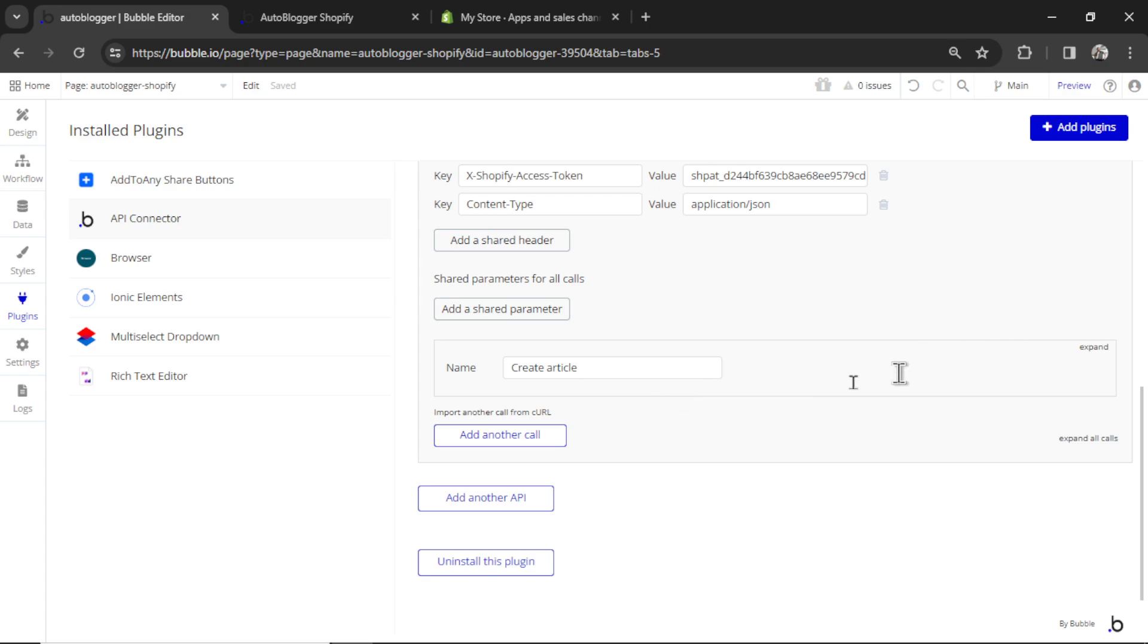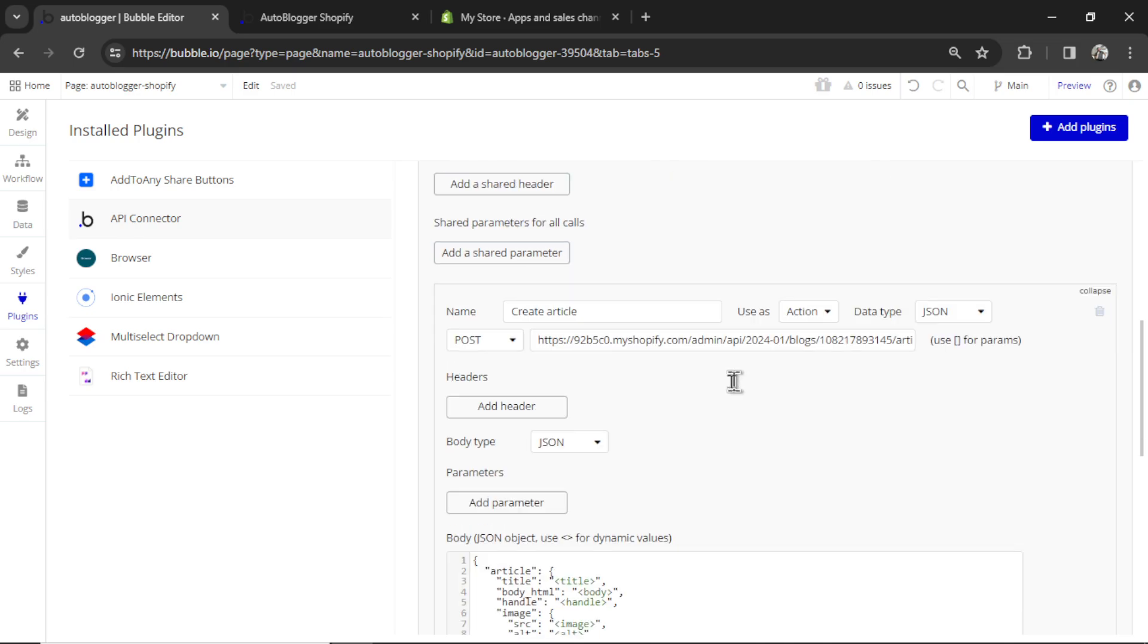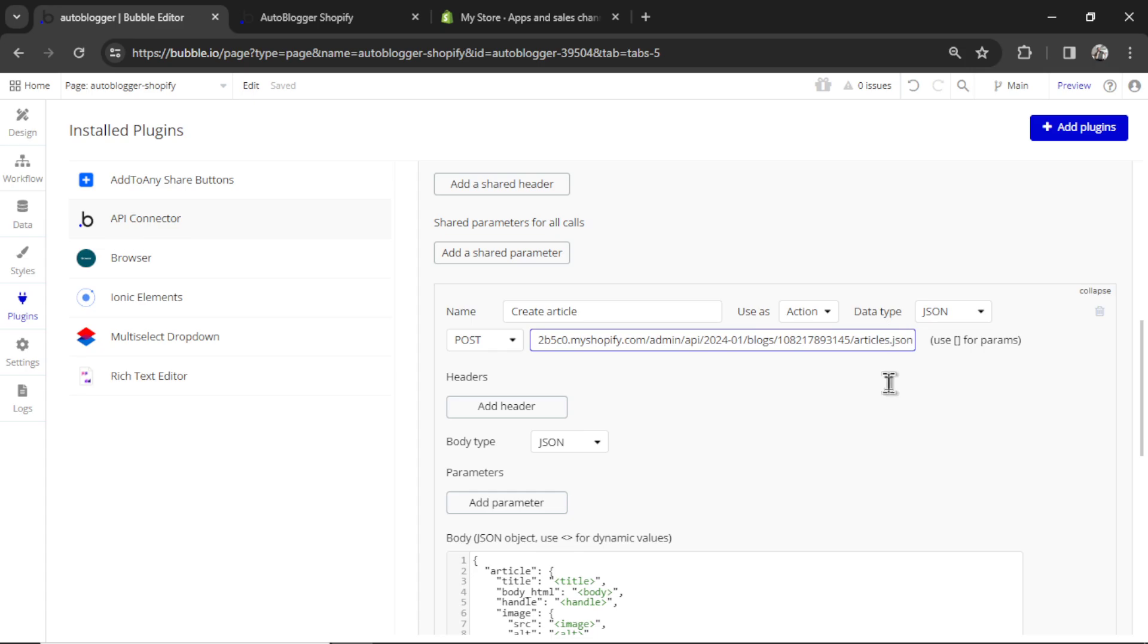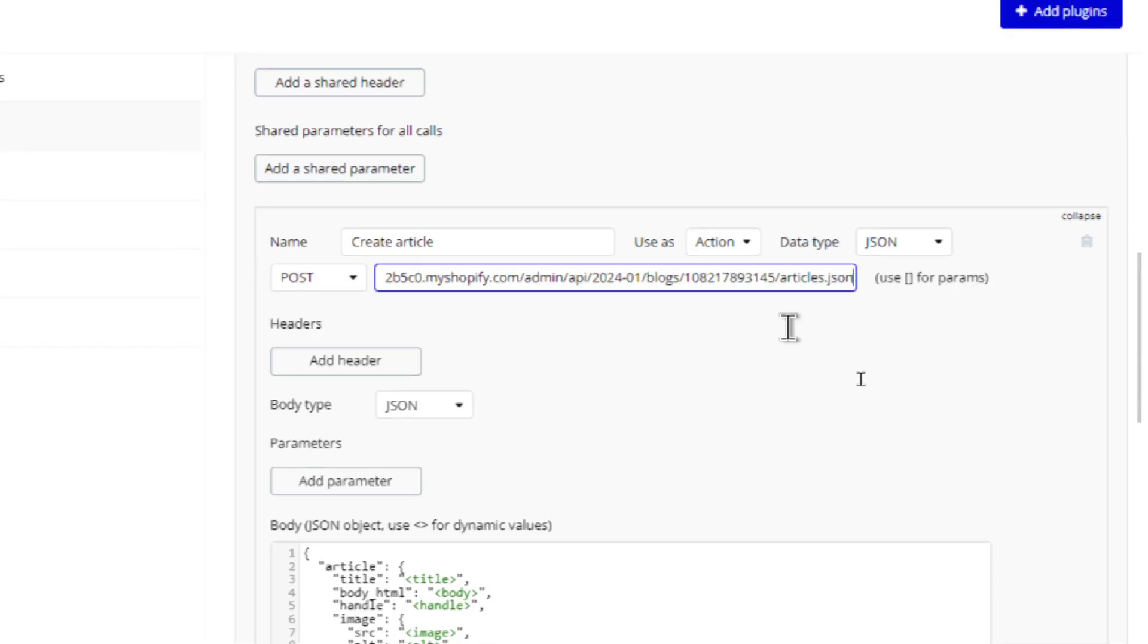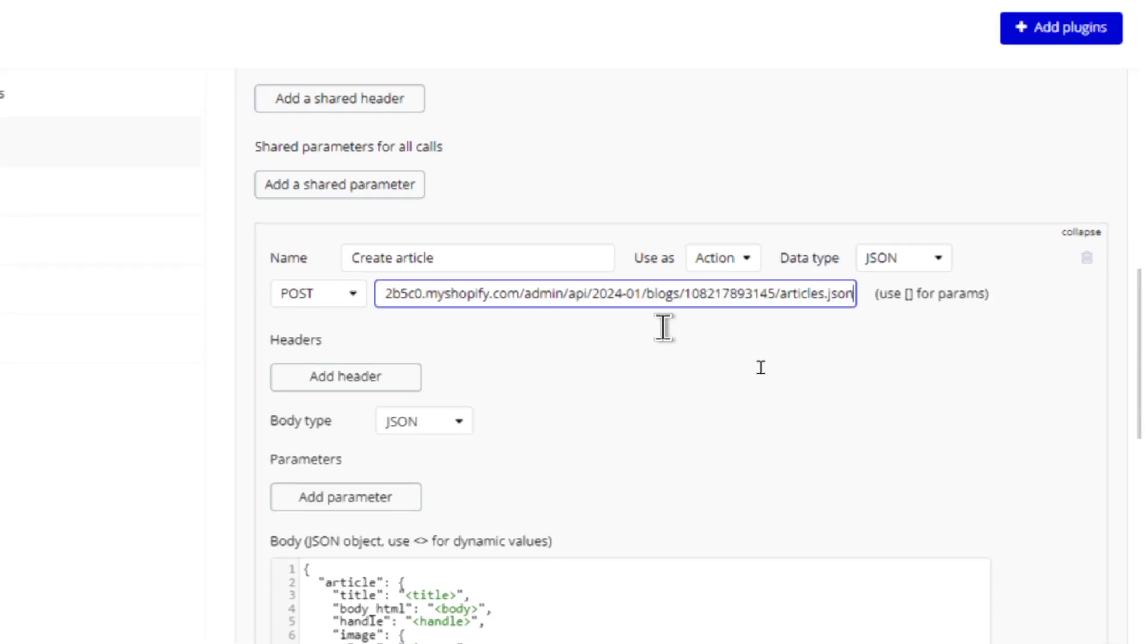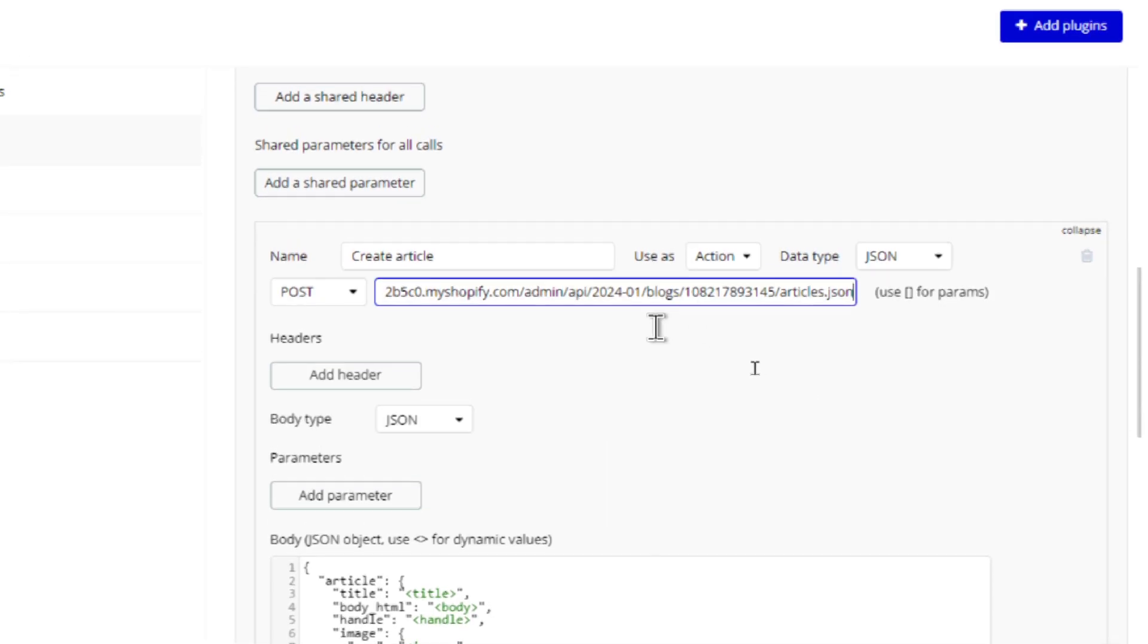Next we need to expand the create article API call. So click expand. And we have to edit our post URL. I'll just move over to show you everything that's in this URL. It's not that long, but there are a few spots that we need to change.